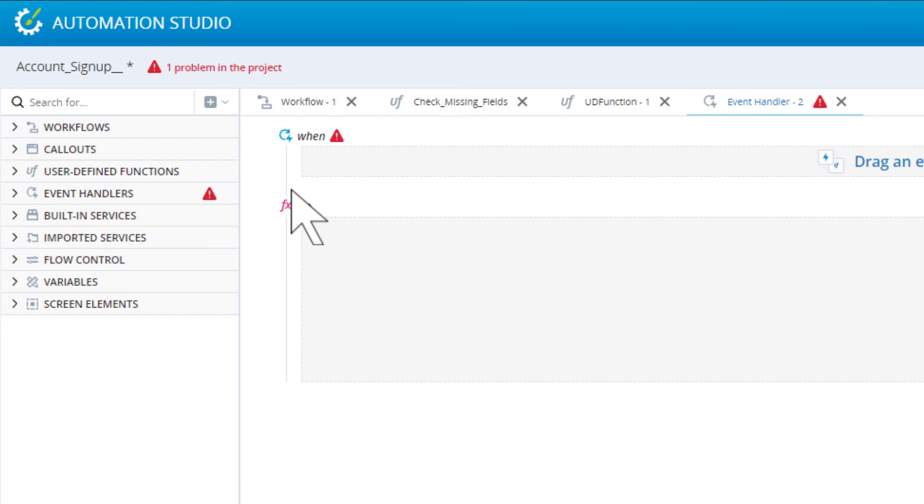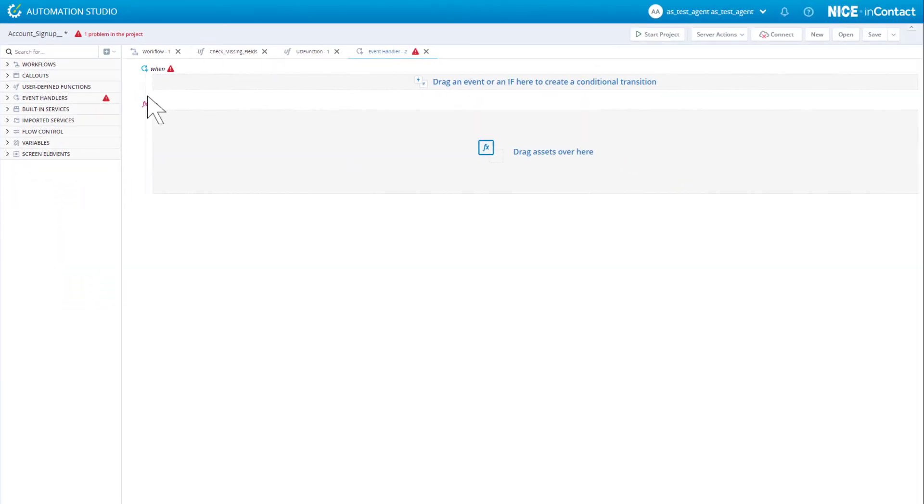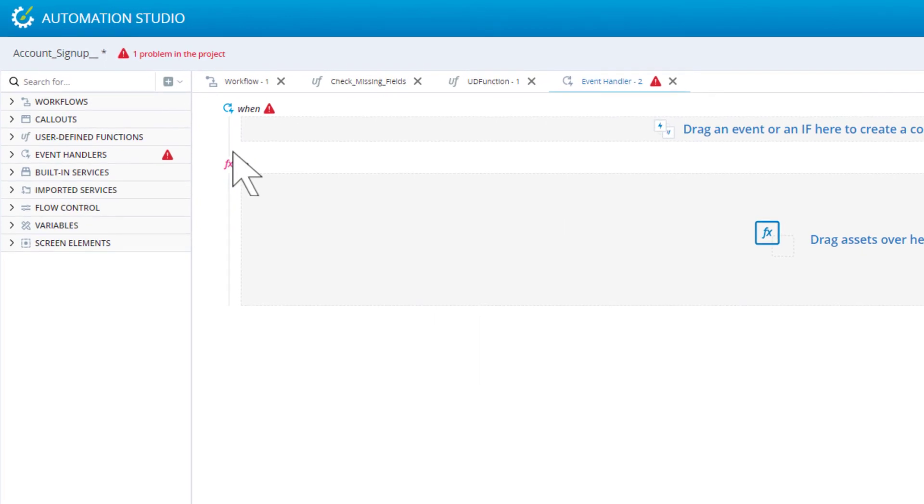In our example solution, an event handler is used to load the legacy CRM and display the simplified account creation form as soon as the solution is loaded. To set the event to listen for, drag the project loaded event from the built-in services into the when area.